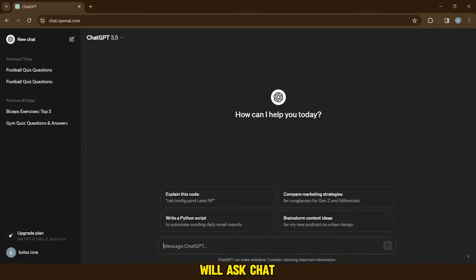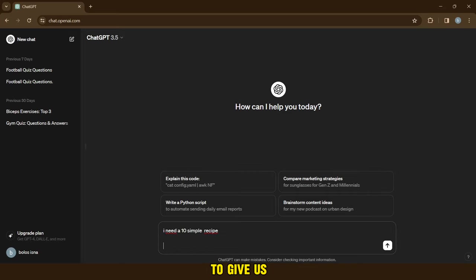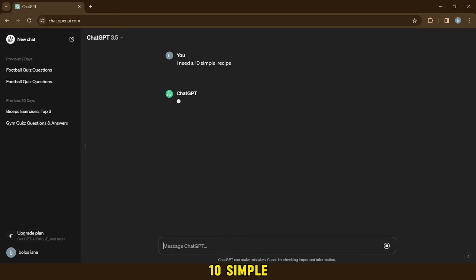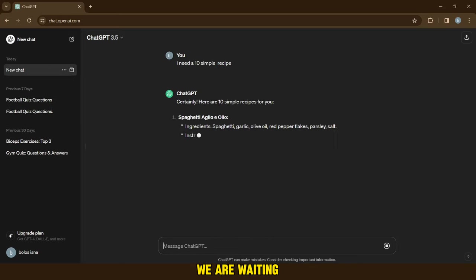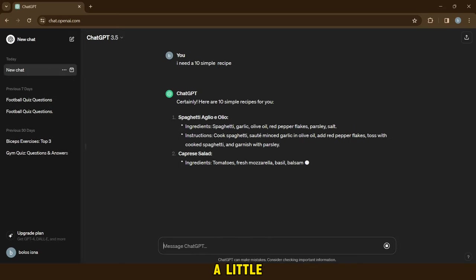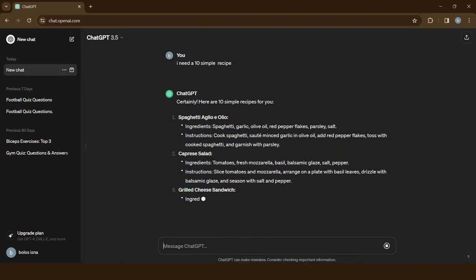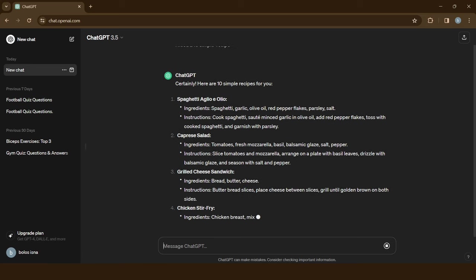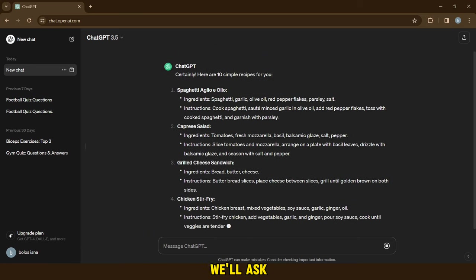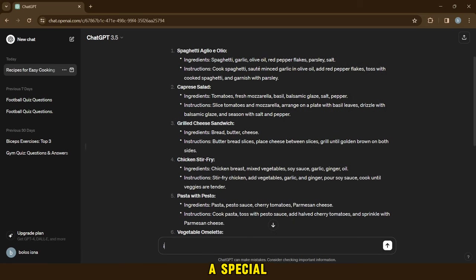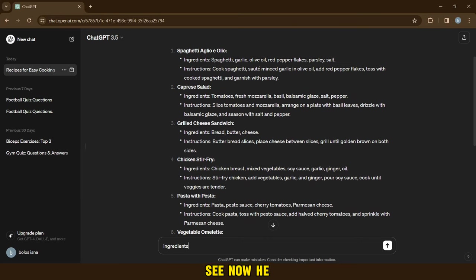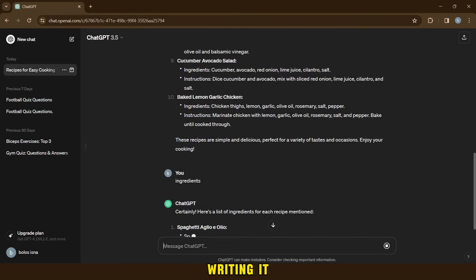So first, we will ask ChatGPT to give us ten simple recipes. We are waiting a little. After it's finished, we'll ask him to add a special paragraph only with the ingredients. As you can see, now he writes it, we wait until he finishes writing it.